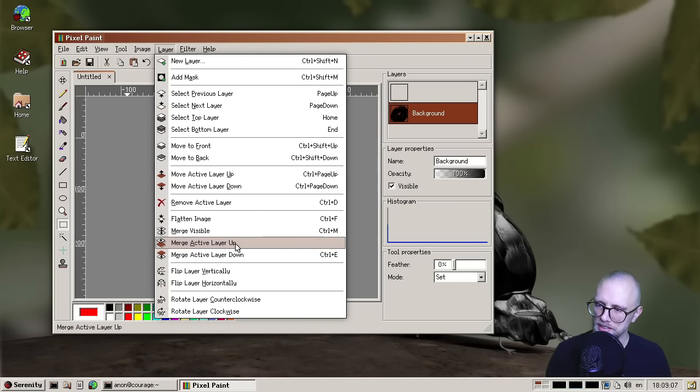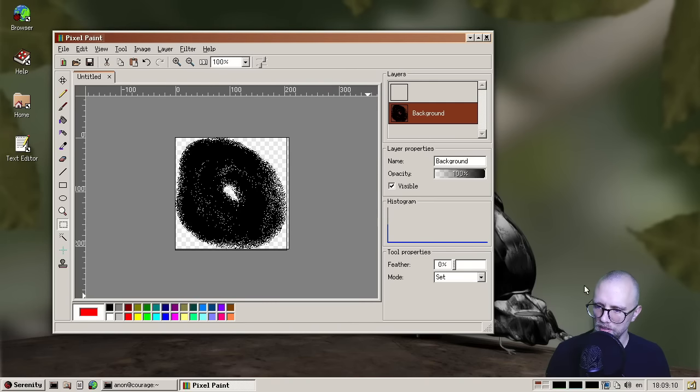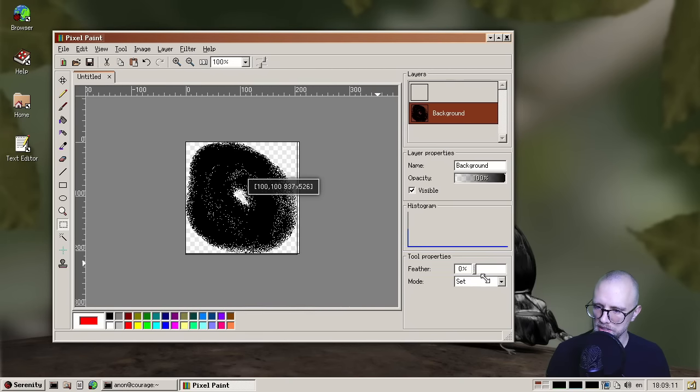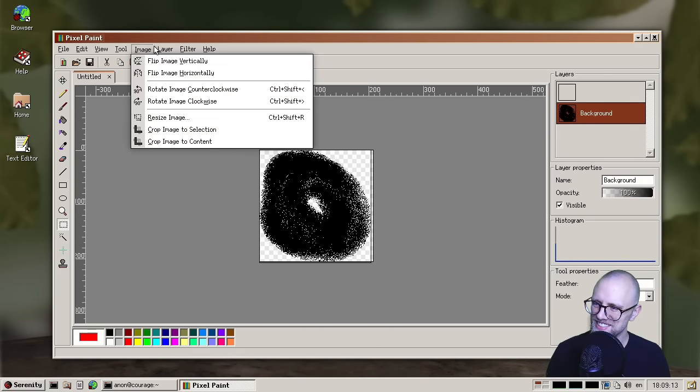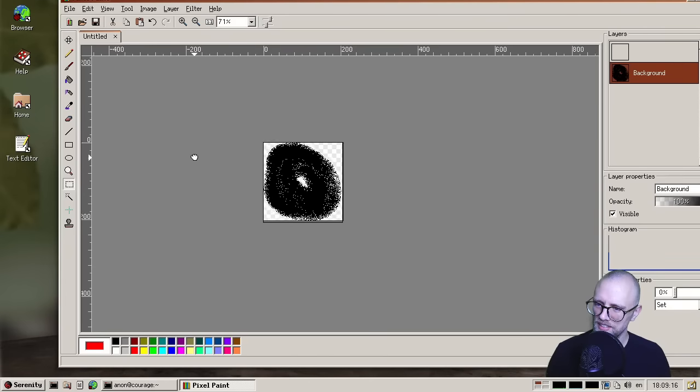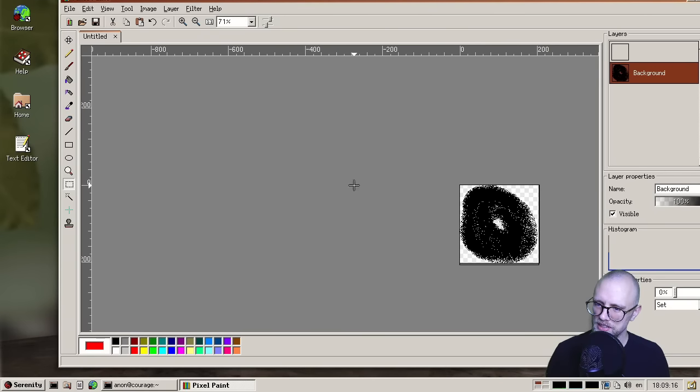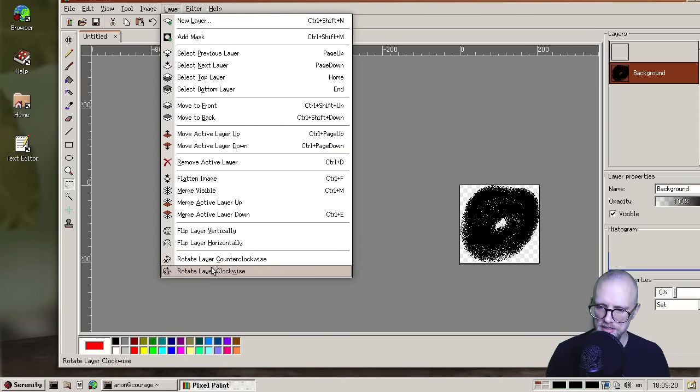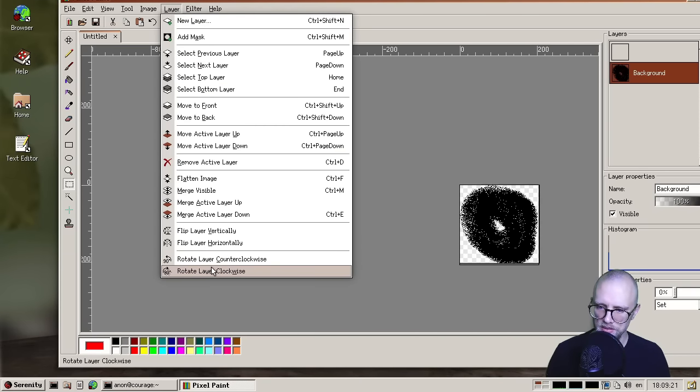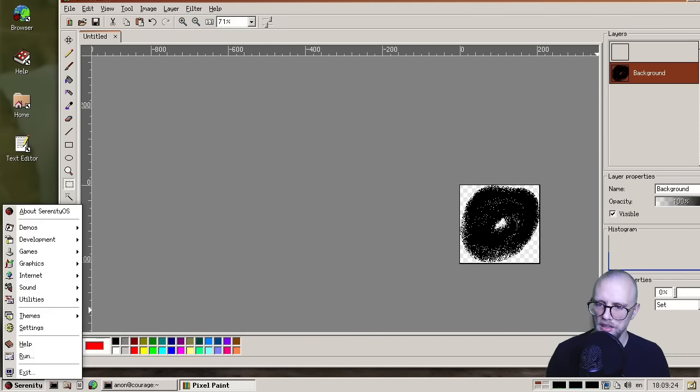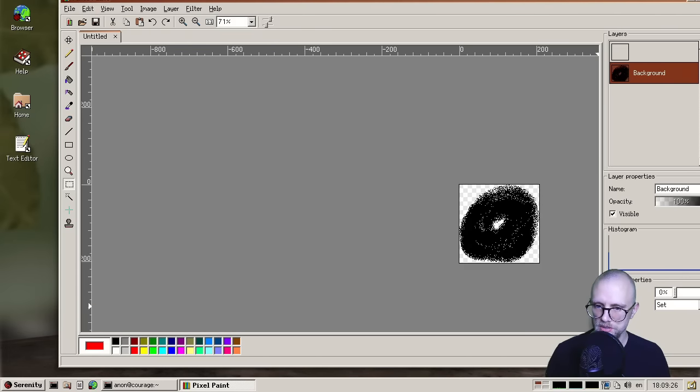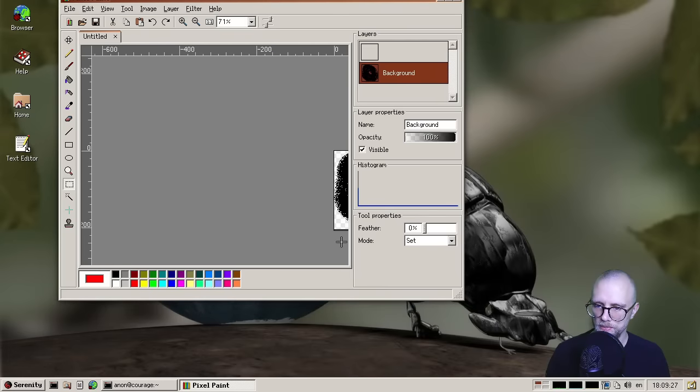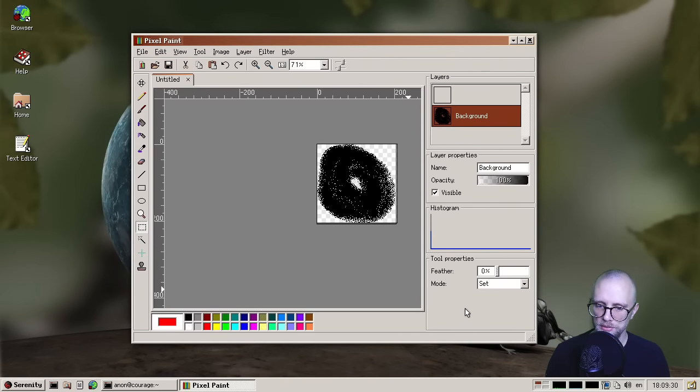I also did like layer rotations. So that's actually not the best way to see that because you can't see it rotate while I'm doing it, we should maybe we should have a different way to access these. But yeah, so you can rotate layers, flip them and so on. And of course, these actions are also undoable. So very, very cool.